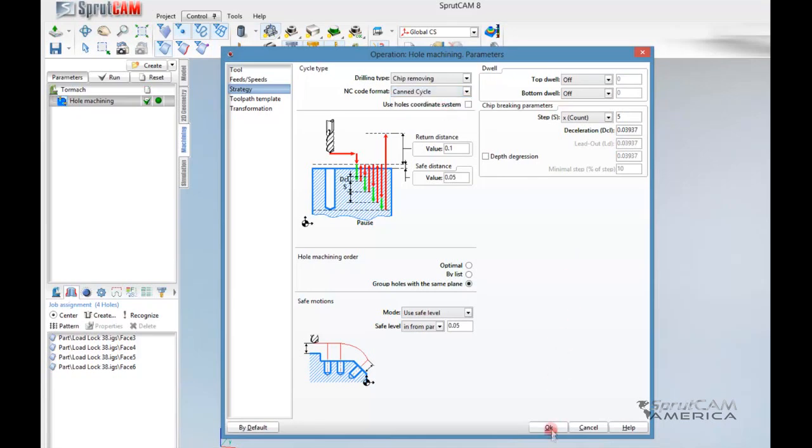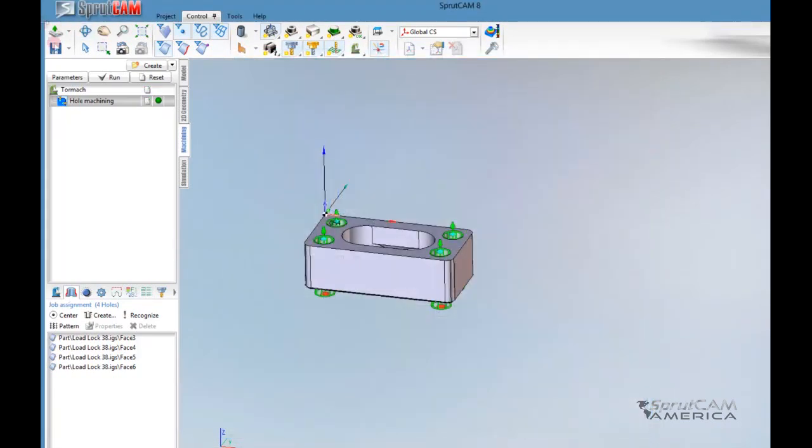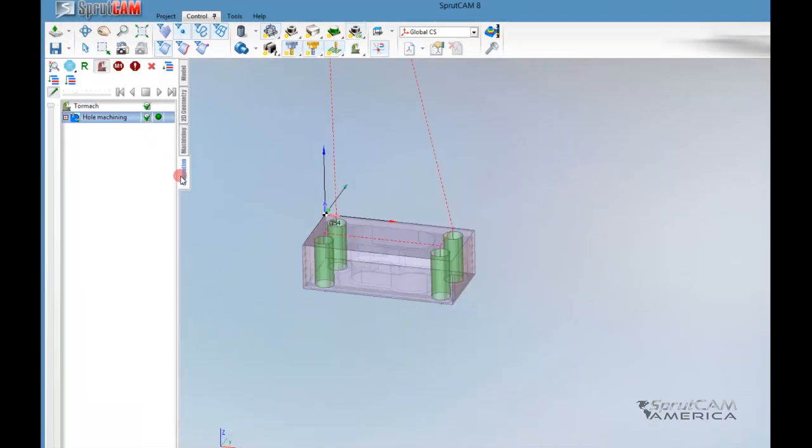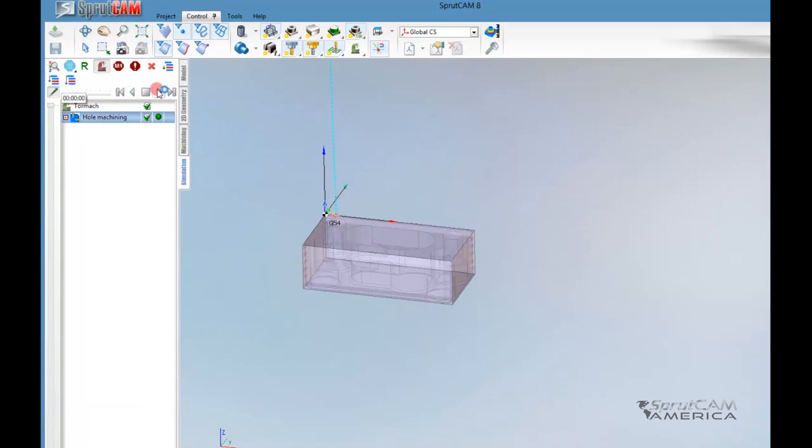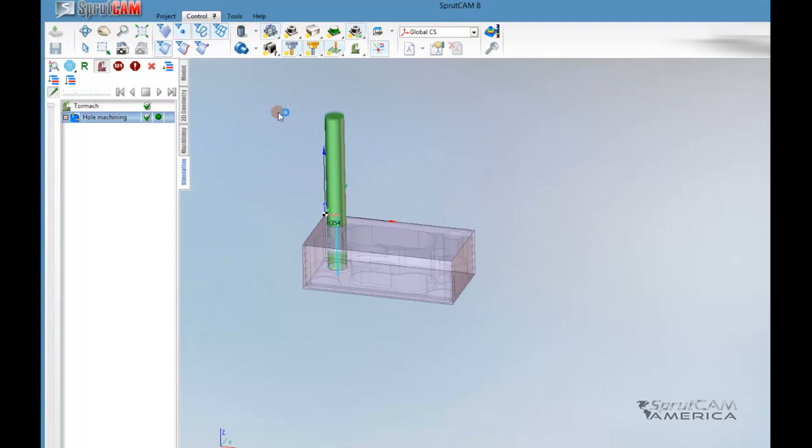Now, if we do it in Can Cycle and we rerun it, you'll see that when we regenerate it, we're just going to see a big drill go down, come back out, and that will be it.